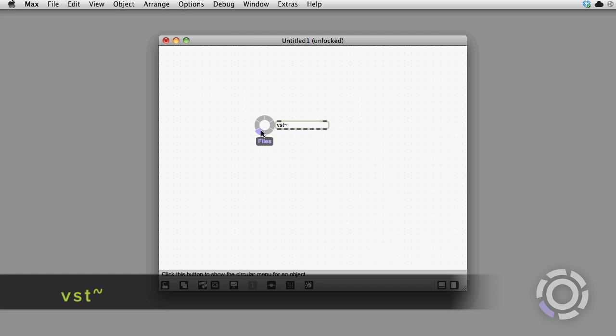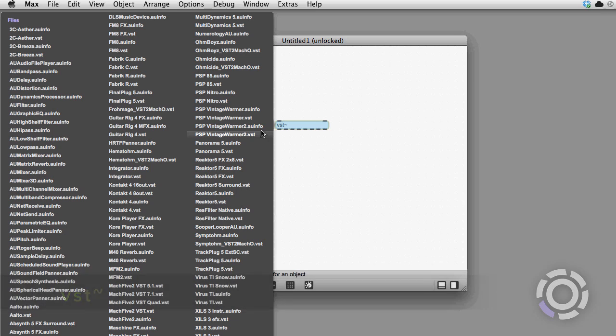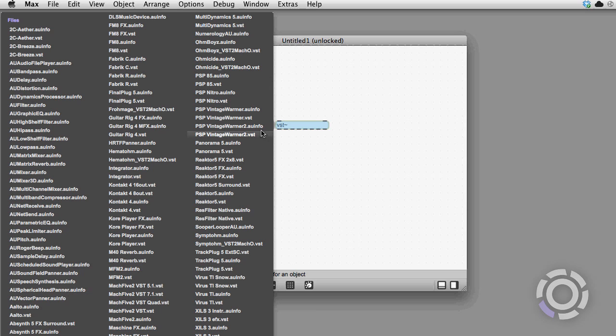The same goes for the VST object. Here is a list of all of the VST plugins installed on this computer.